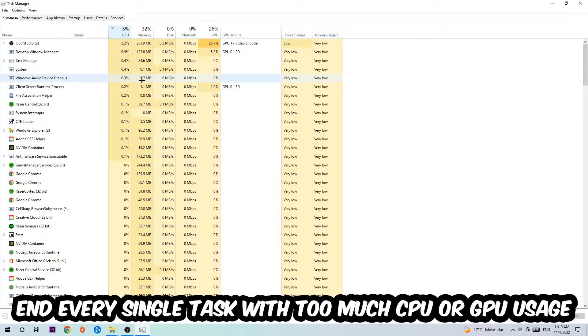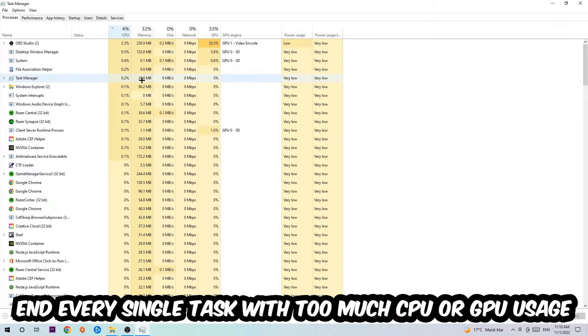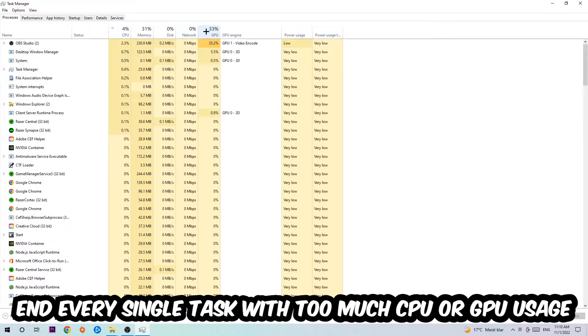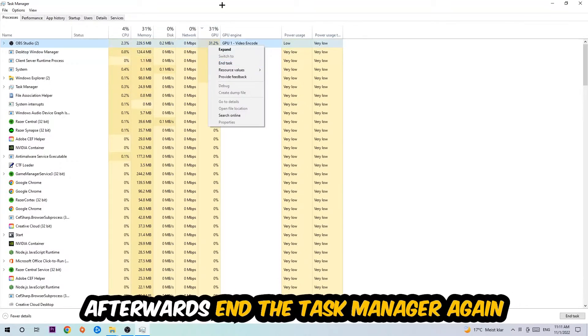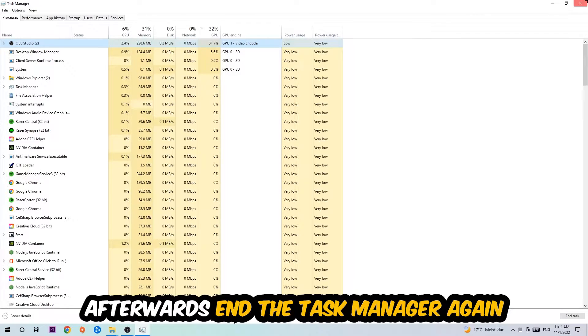What I want you to do at CPU is end every single task which is currently having too much CPU or GPU usage at the moment. Once you're finished with that, I want you to end the Task Manager.